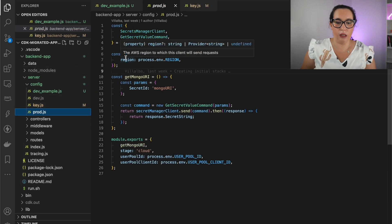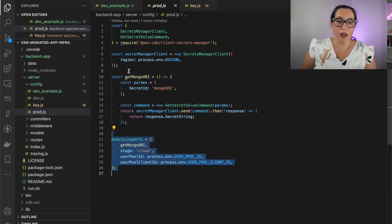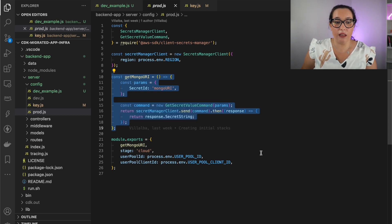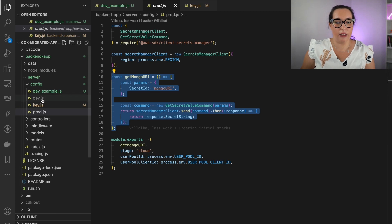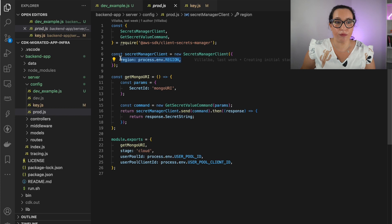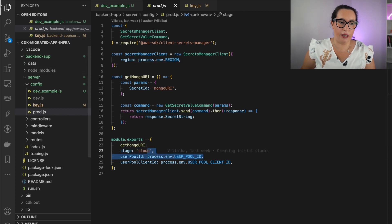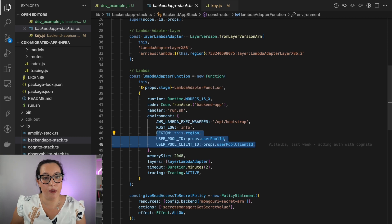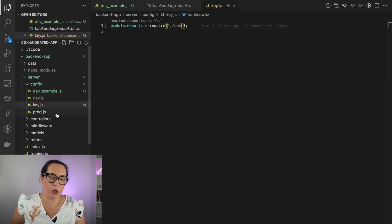In the prod config, you can see that we get those values programmatically. The MongoDB URL is coming from AWS Secrets Manager — we use the AWS SDK to retrieve that secret. The user pool ID, user pool client, and region are coming from environment variables passed to the Lambda function. That's the difference between prod and dev configuration.